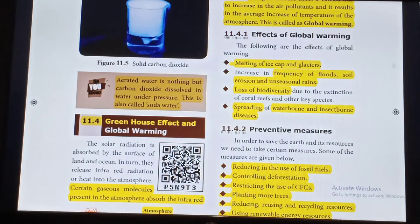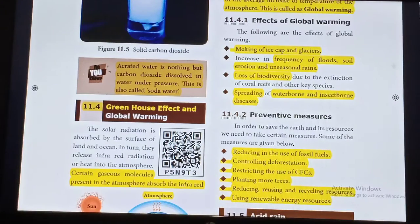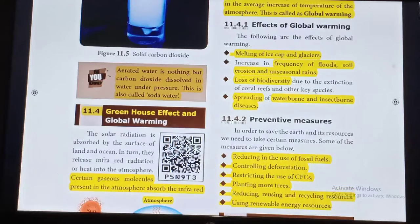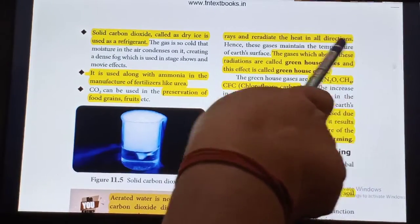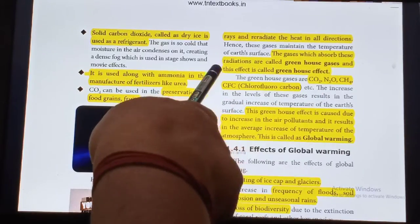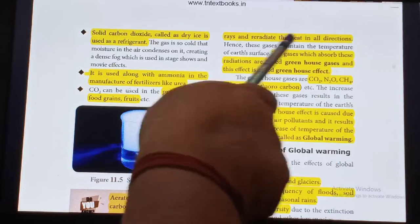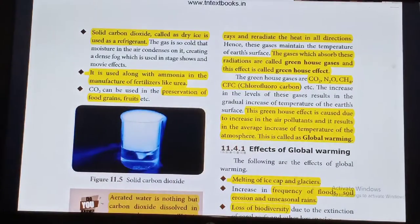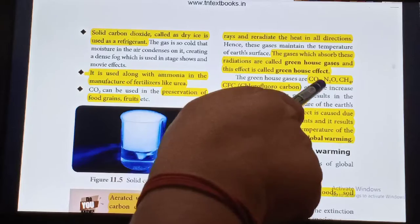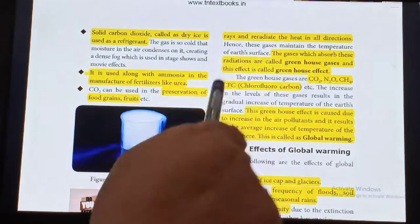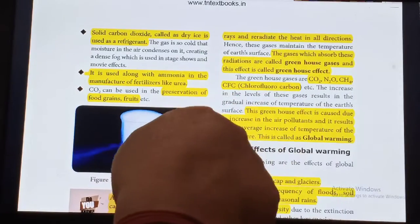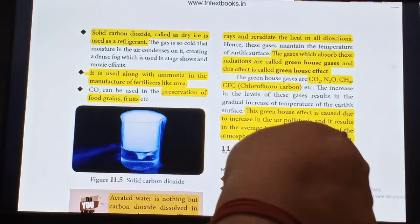Now we are going to continue with Greenhouse Effect, Global Warming and Acid Rain. Certain gas molecules present in the atmosphere absorb infrared rays and re-radiate the heat in all directions. These gases are called greenhouse gases and this effect is called the Greenhouse Effect. The greenhouse gases are Carbon Dioxide, Nitrogen Dioxide, Methane, Chlorofluorocarbons, etc.